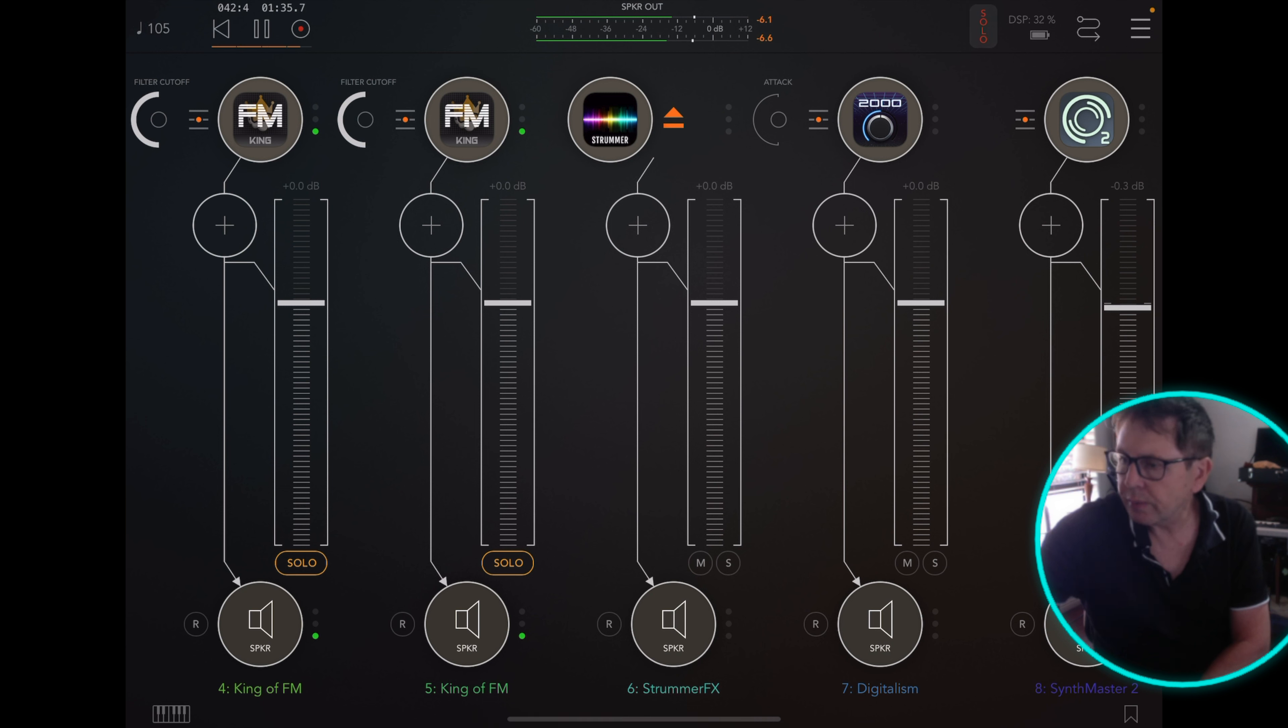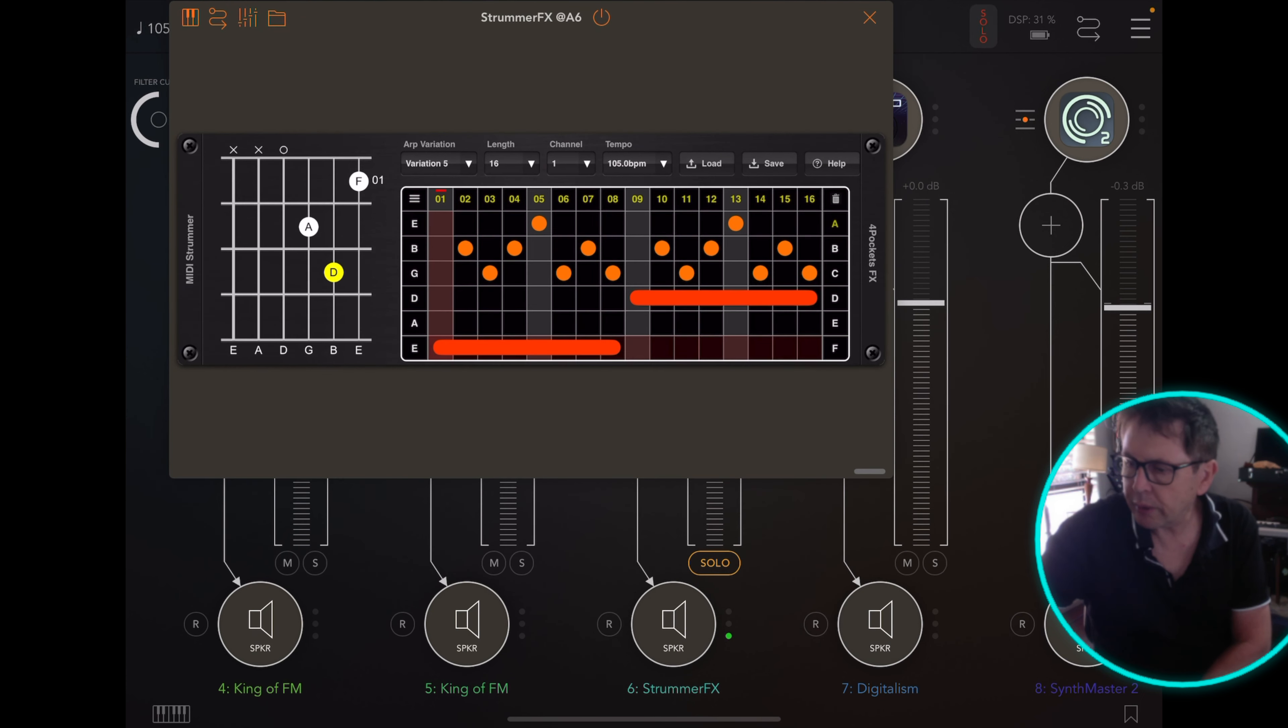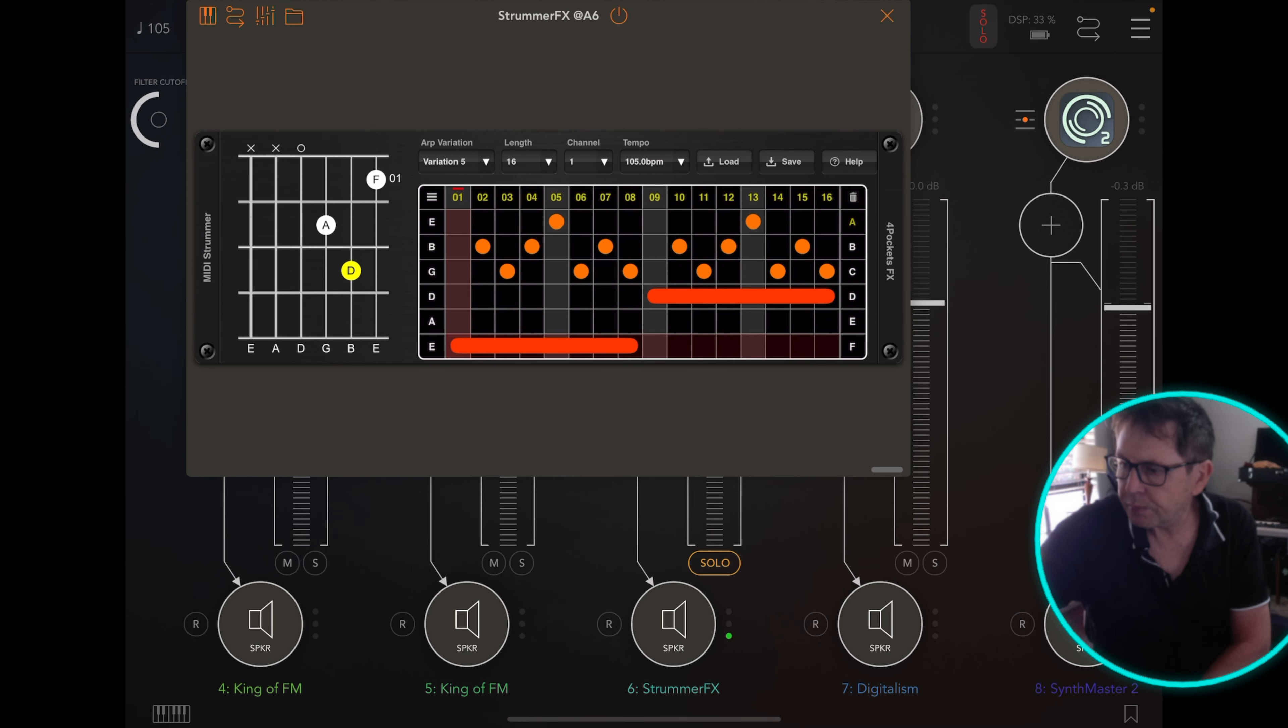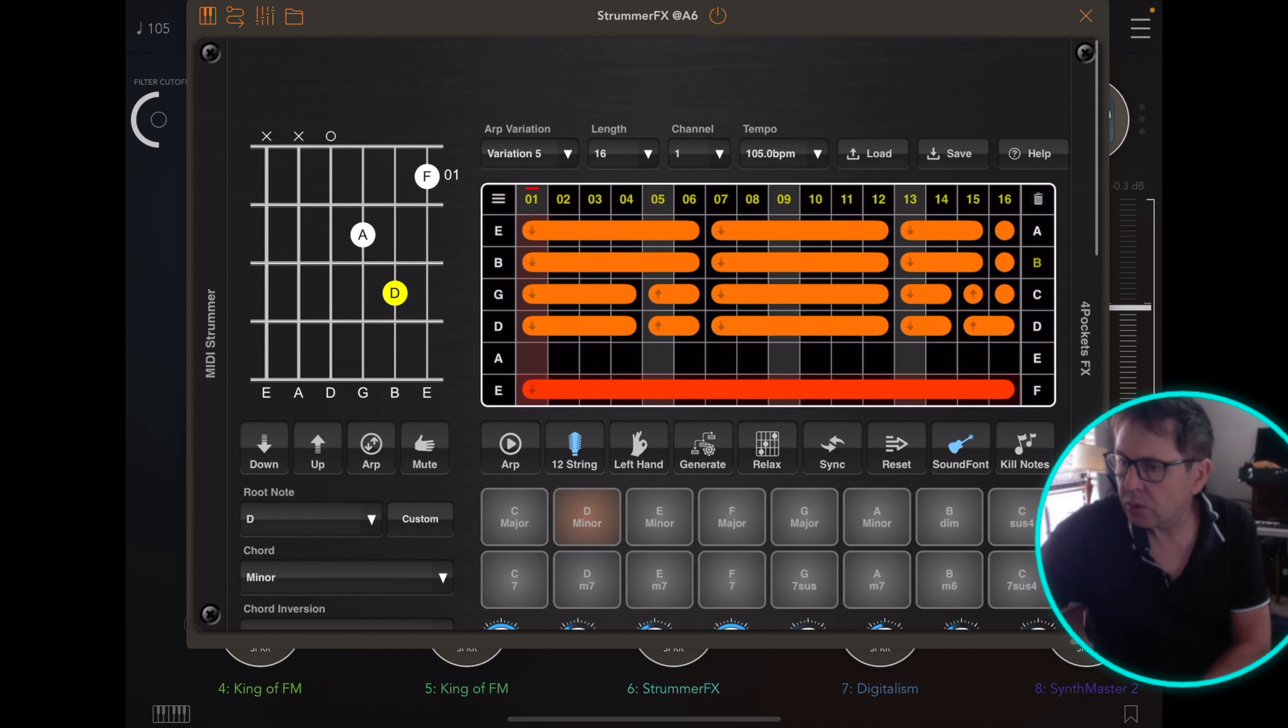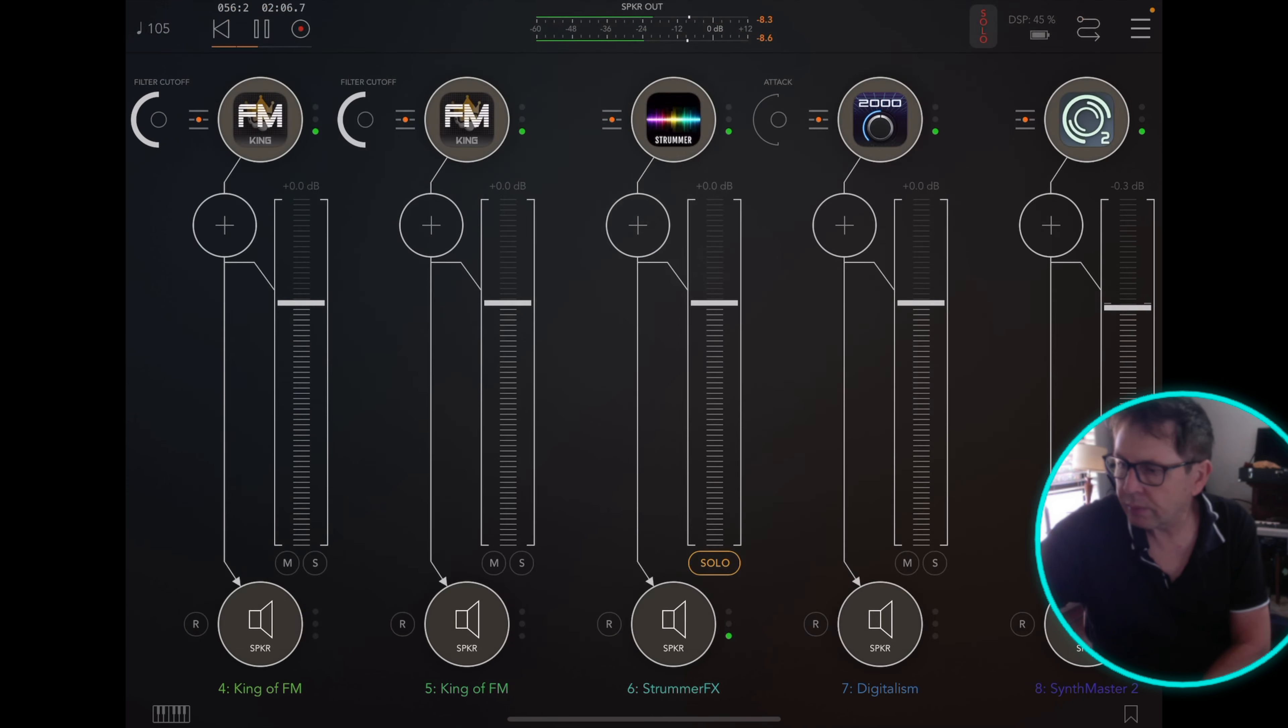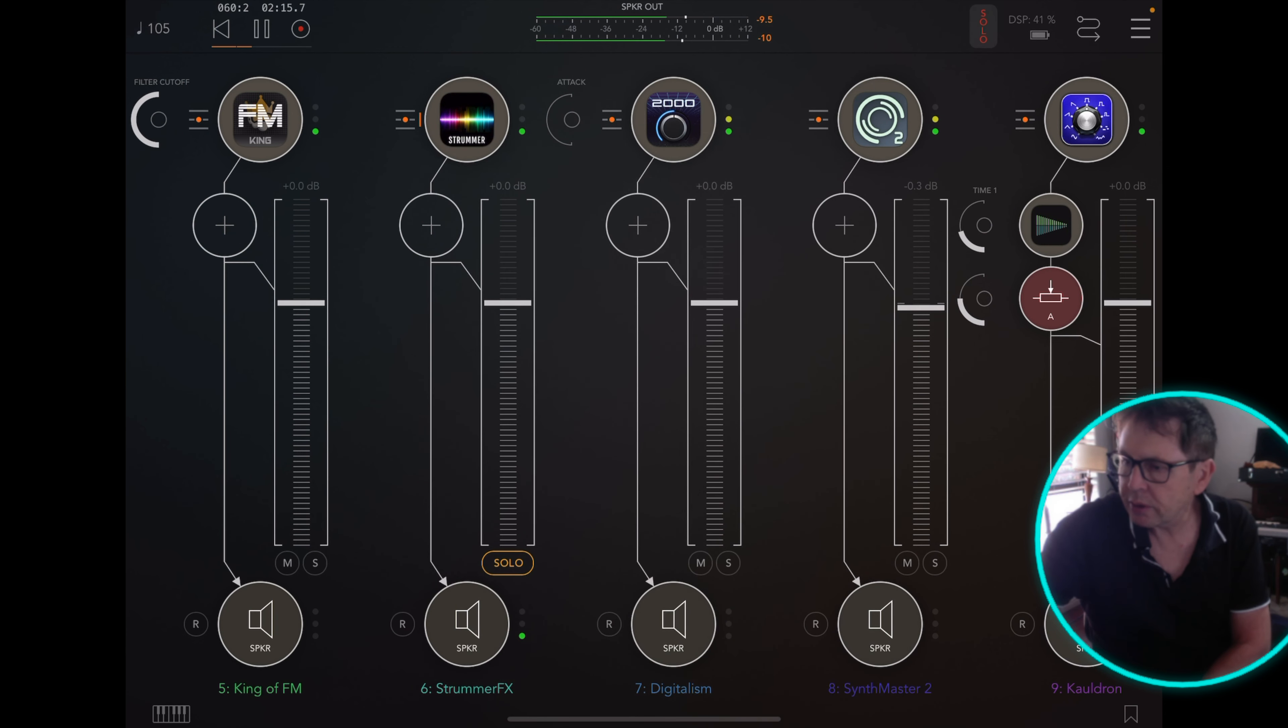I've got some effects at the end, but with Strummer I'll enable that. It's got an arpeggio function. I'm going to turn that off. There it is. So I'm sending that arpeggio to data out to Digitalism 2000 Synth Master 2.